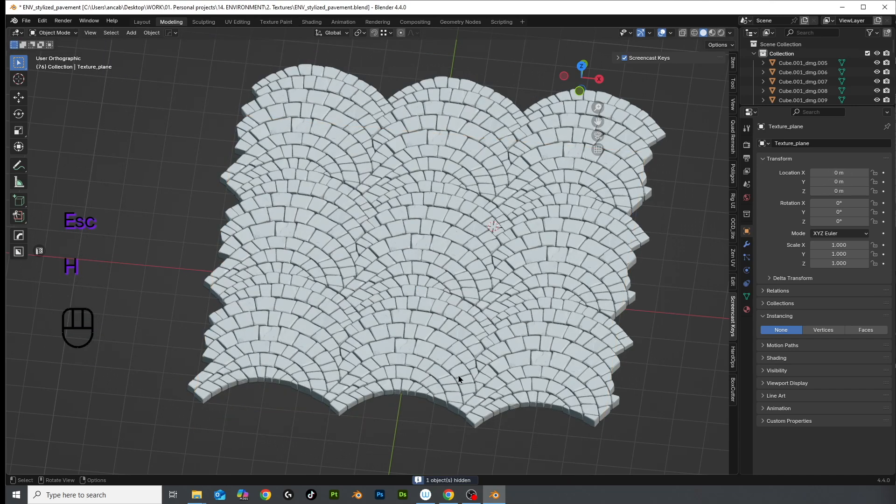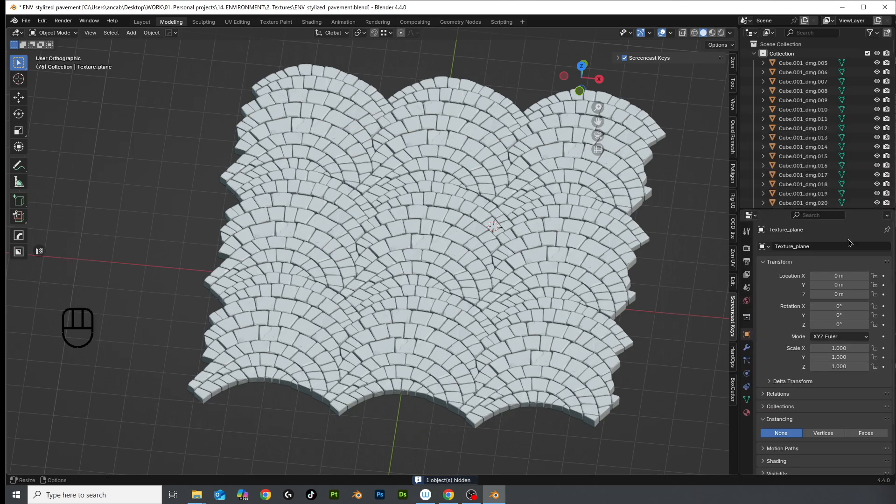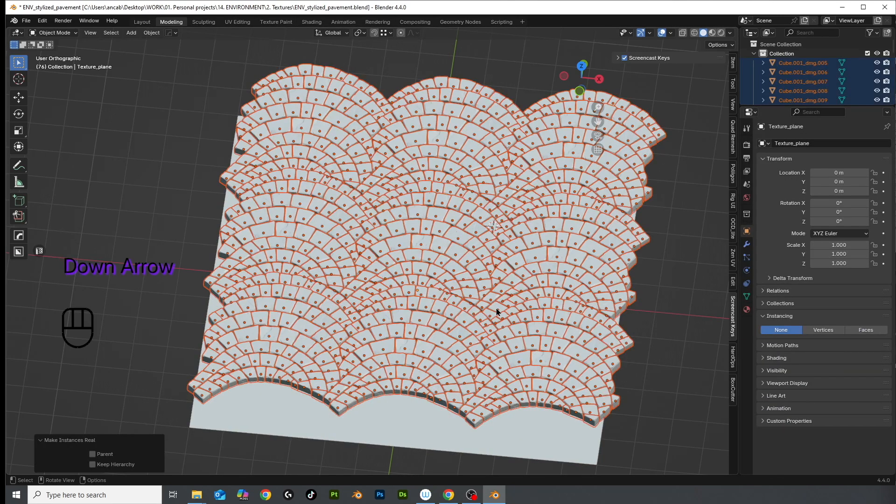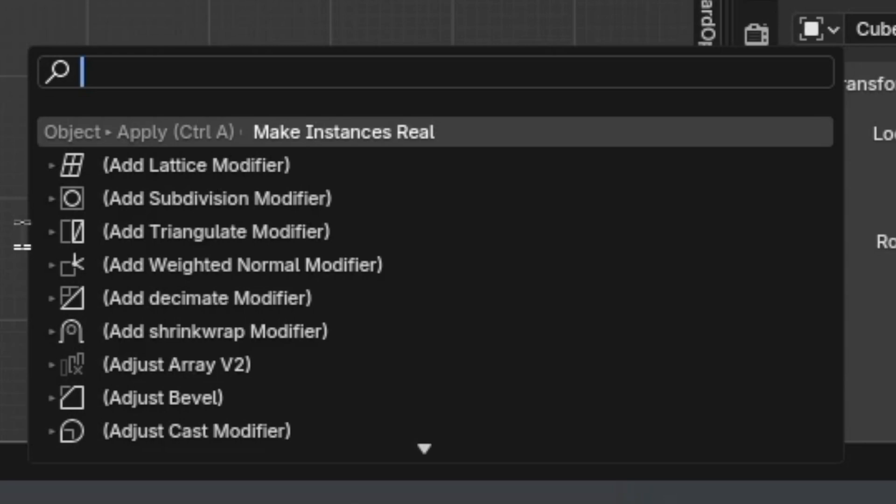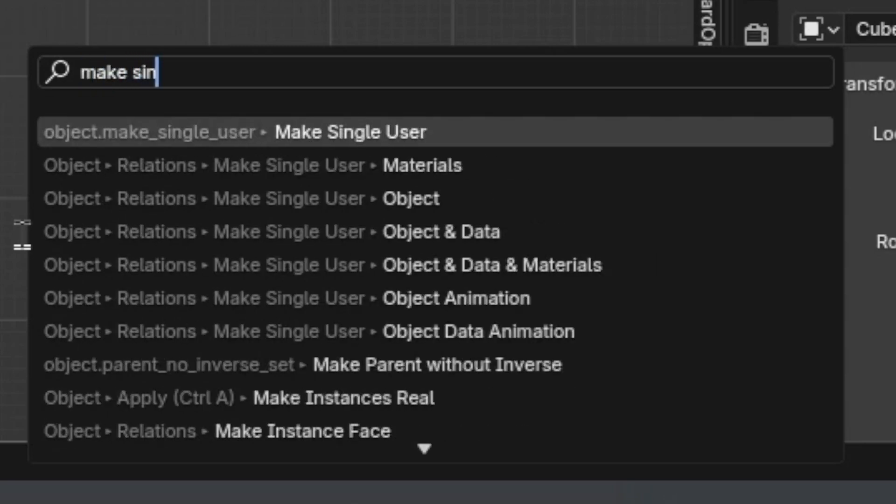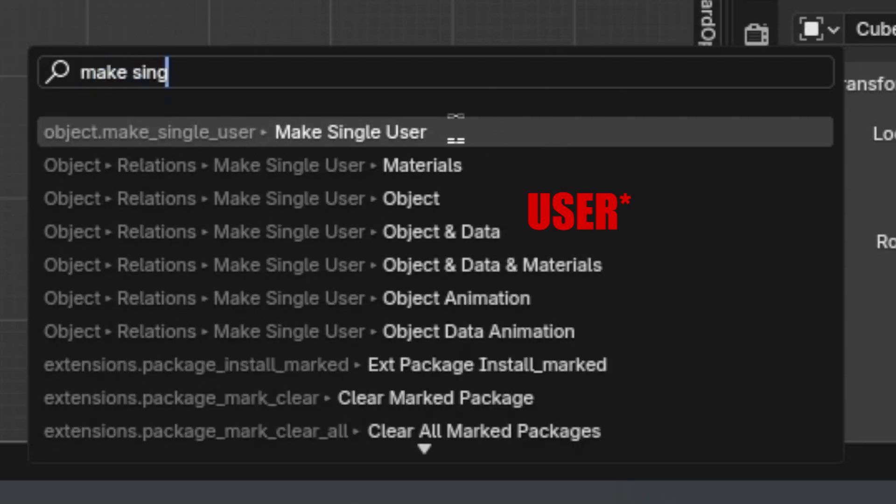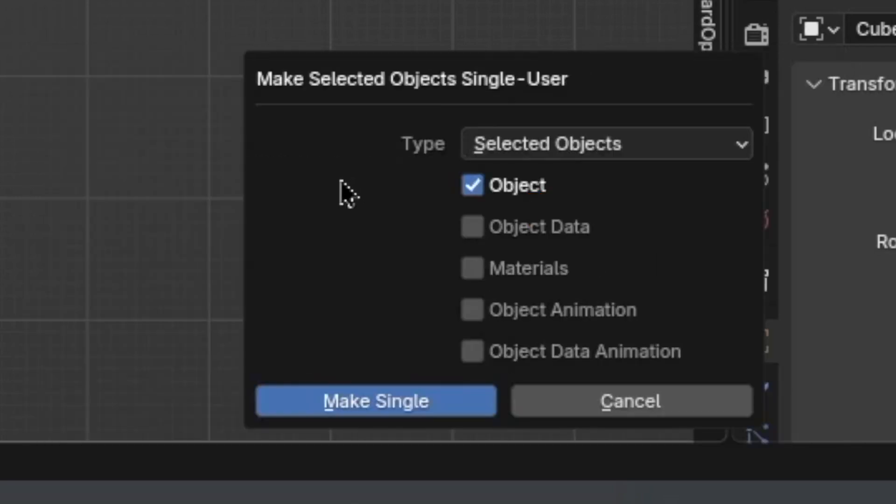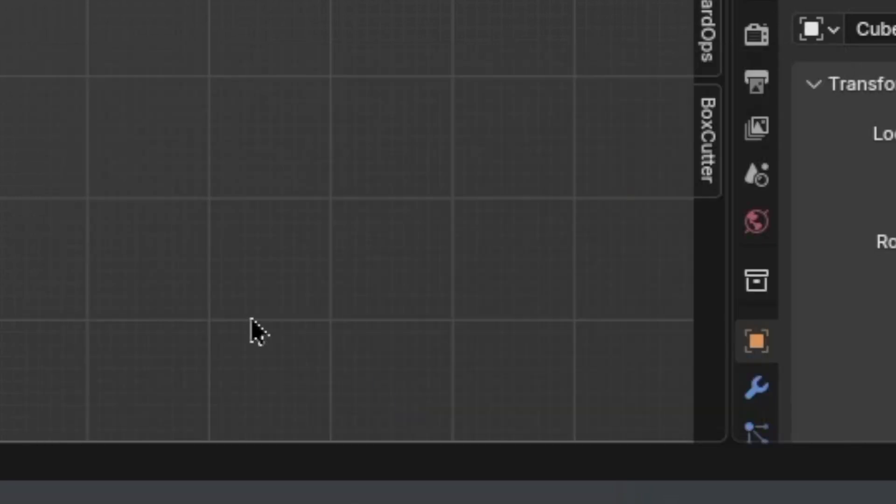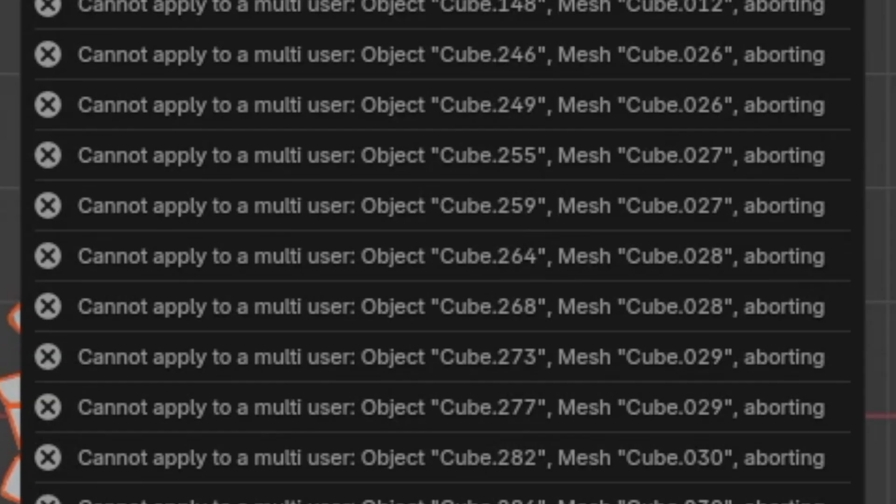And lastly, to make sure your geometry is clean and to avoid any Blender meltdowns, select everything, hit F3 again, and choose make single object. I've noticed that if I don't do this, I can't apply any transforms to my meshes.